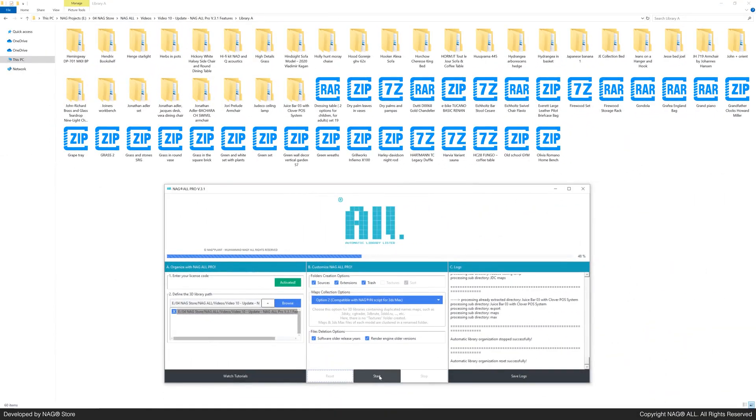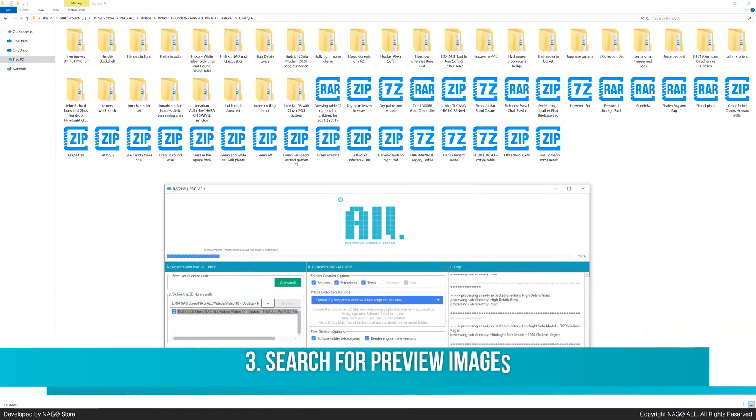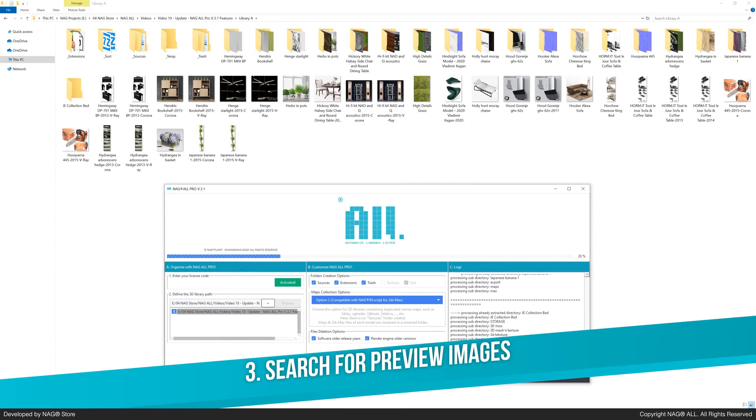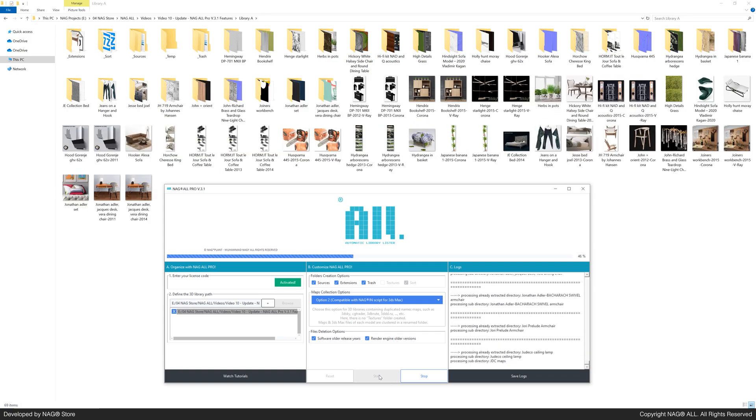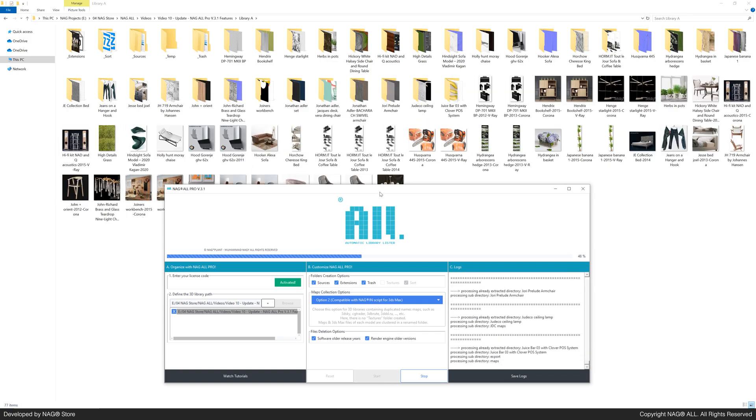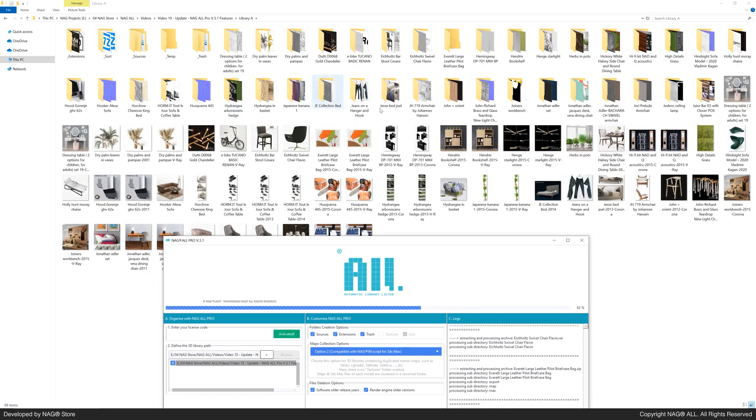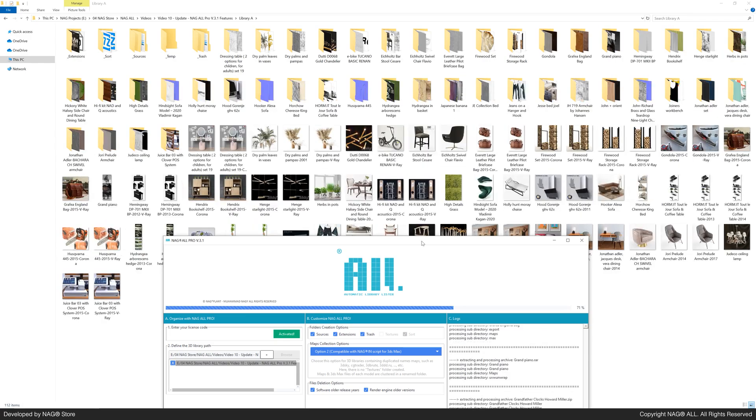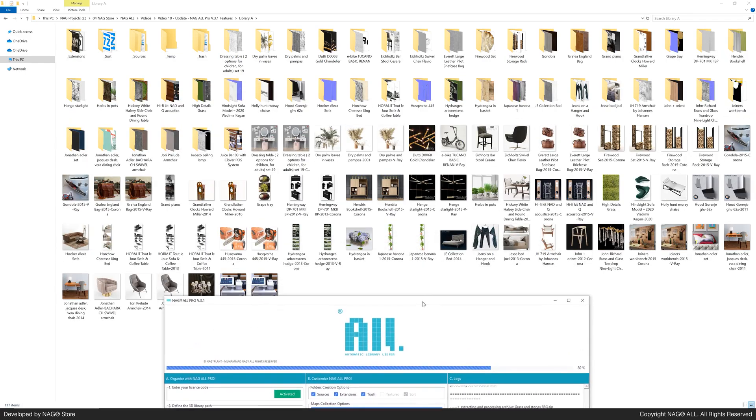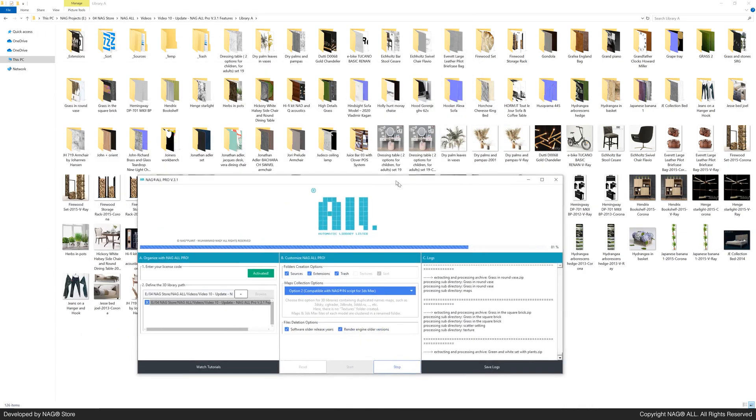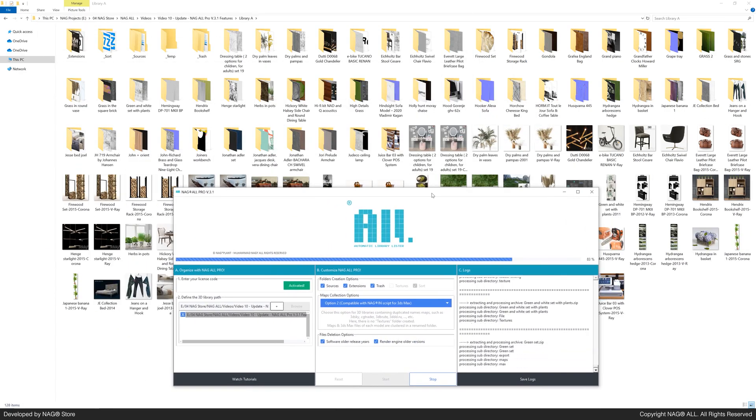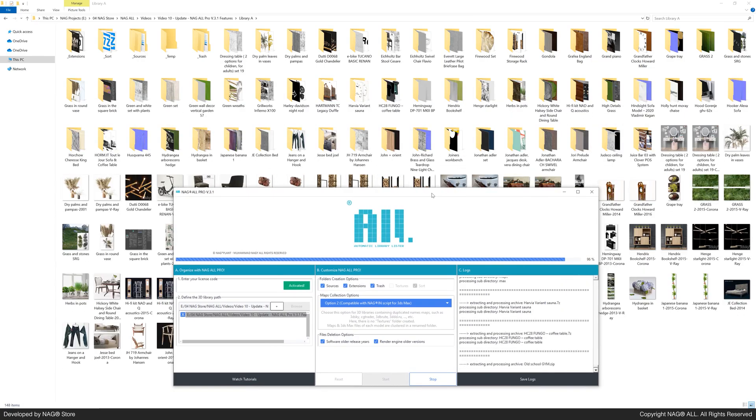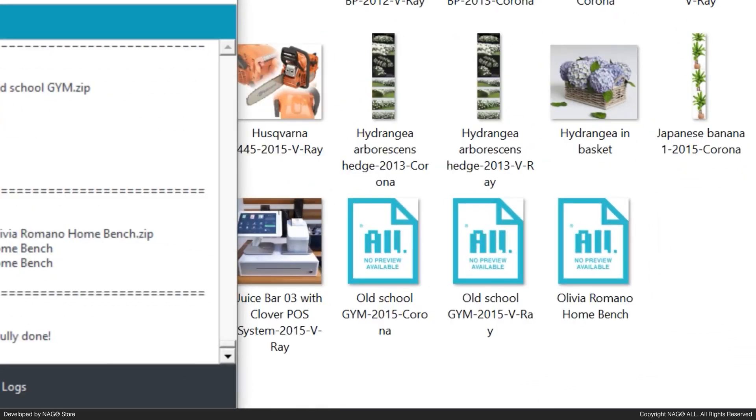Let's hit start again. NAG-ALL will search for preview images and rename them to match the corresponding 3ds max files. If no preview image is found, NAG-ALL will report this with a no preview available image.